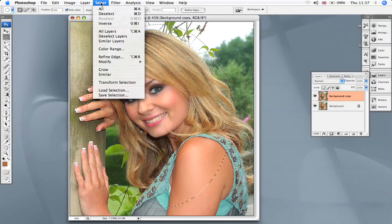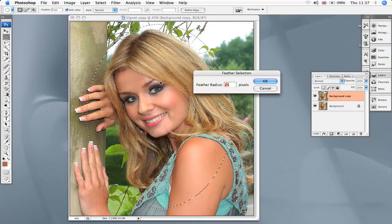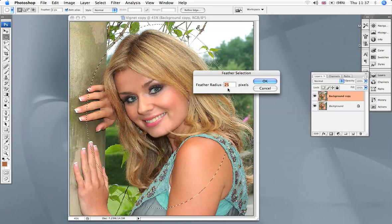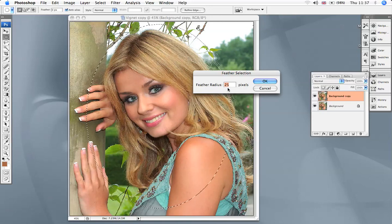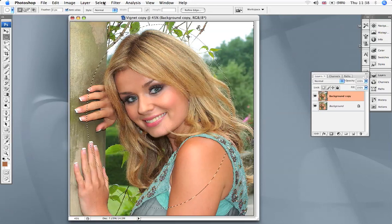Go up to Select and Modify and down to Feather. The reason for this is we want a soft edge around the oval. What I've got here is 25 pixels. That's fine for this particular subject, but you may want to experiment with different amounts of pixels.